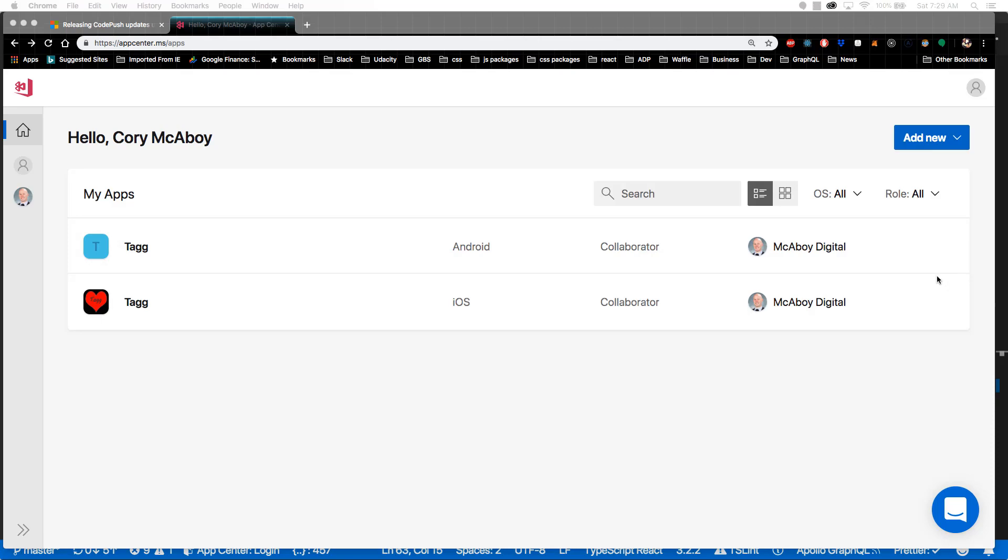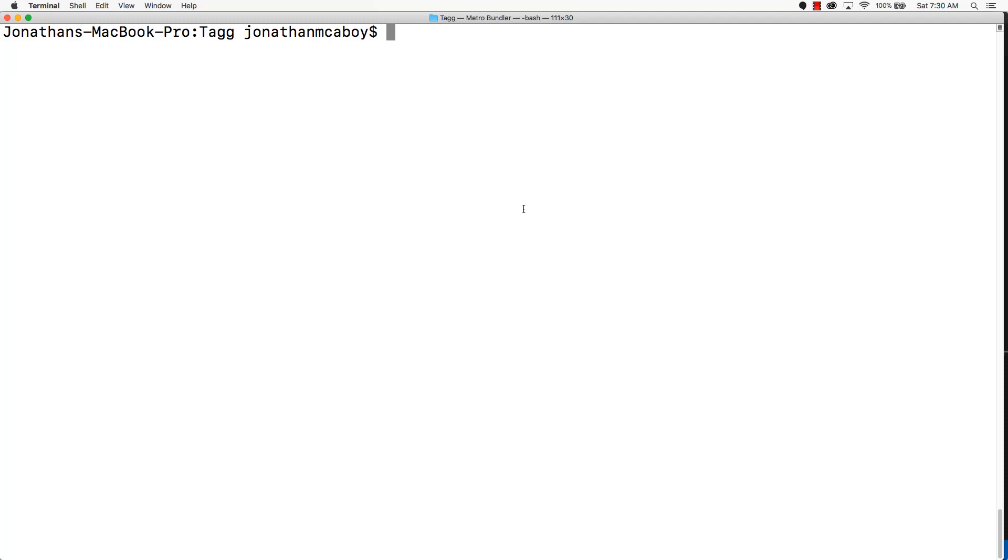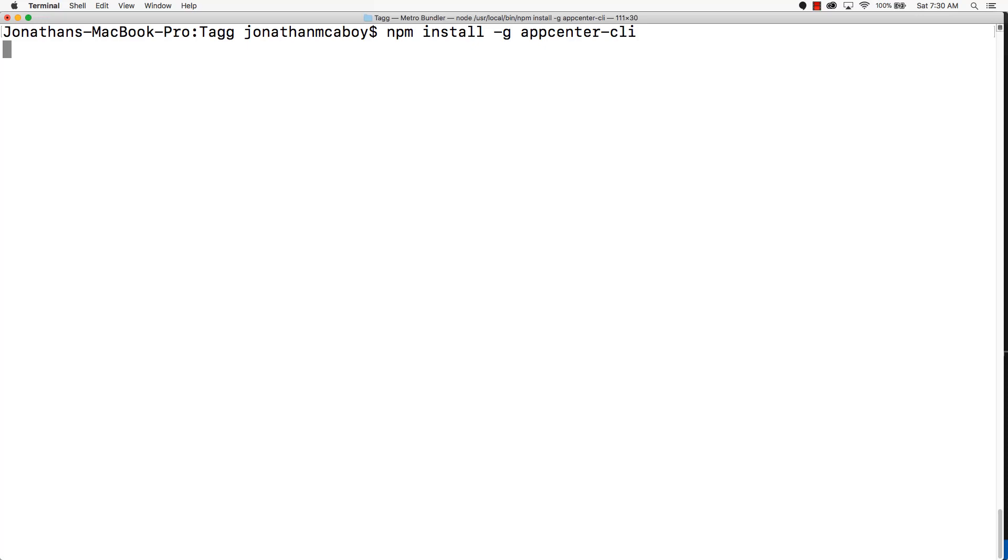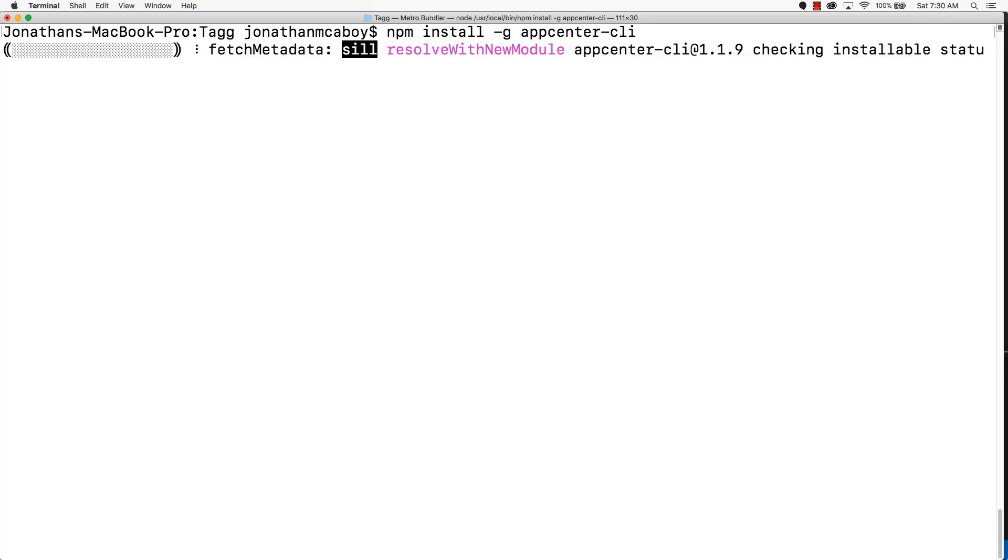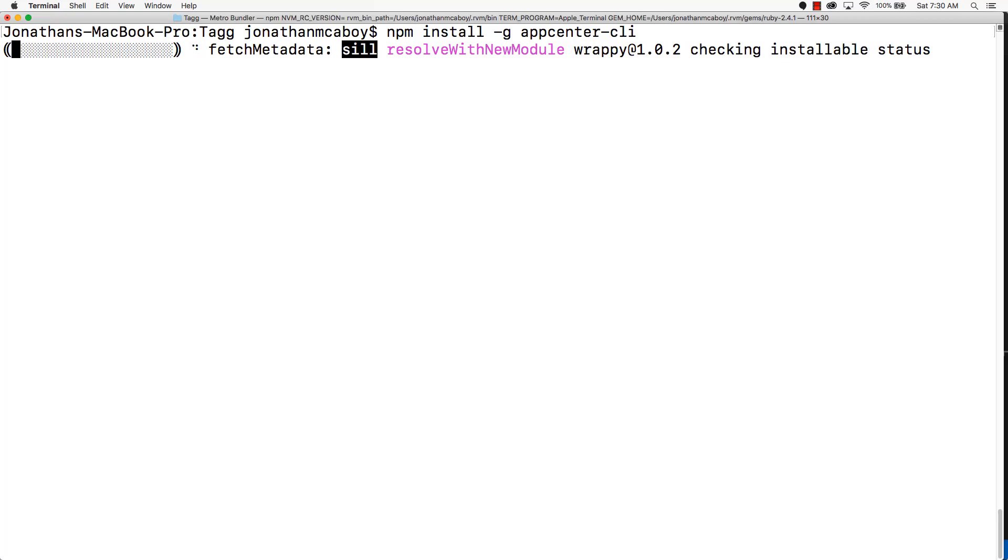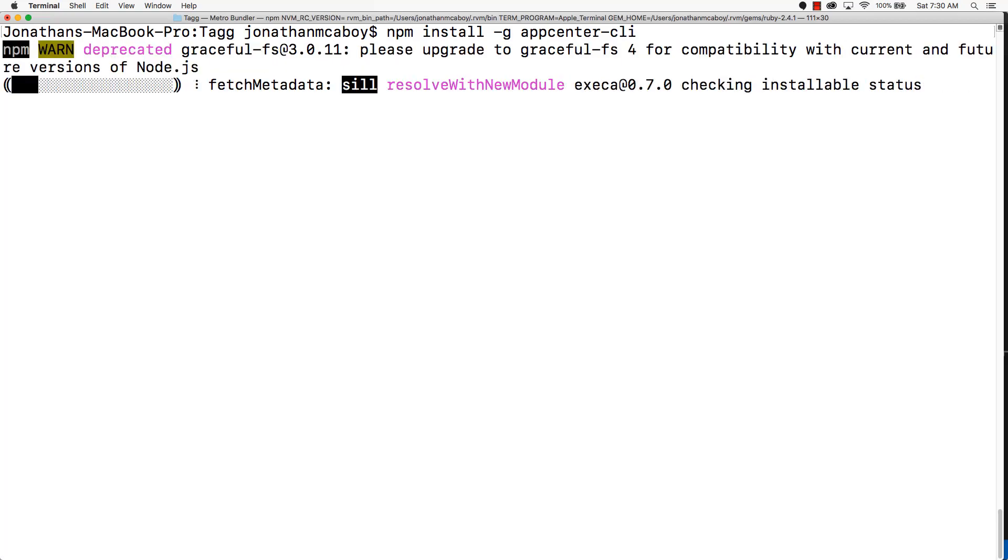Go ahead and open a command prompt. Now, we're going to install a global npm package called App Center CLI. Run npm install -g appcenter-cli and press enter. This is going to install the App Center CLI globally, so you can access the command anywhere, no matter what directory you're in.